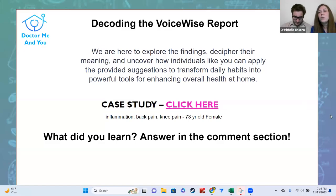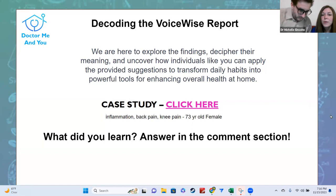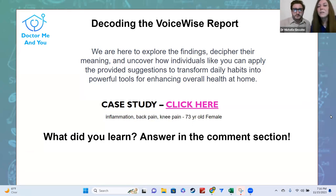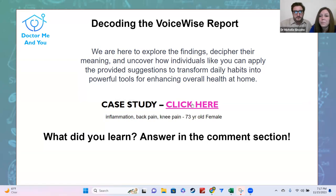All right, so for this VoiceWise report, the case study we're going to use this time is a 73-year-old female who came to us with a lot of whole body inflammation, back pain, and knee pain. These were the things that she came to us and said she wanted to work on before she did her voice report.